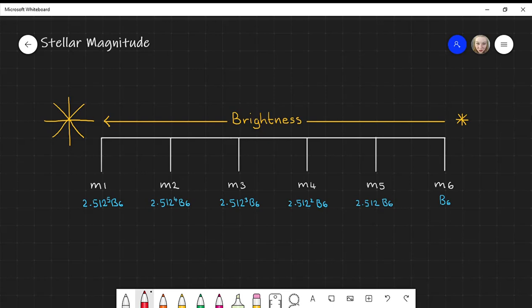With the advancements of telescopes, the magnitude scale has been extended on either side. Our sun, for example, has a magnitude of minus 26.81. Some of the faintest objects in the sky have a magnitude of about 29 — typically objects imaged by the Hubble telescope, for example.